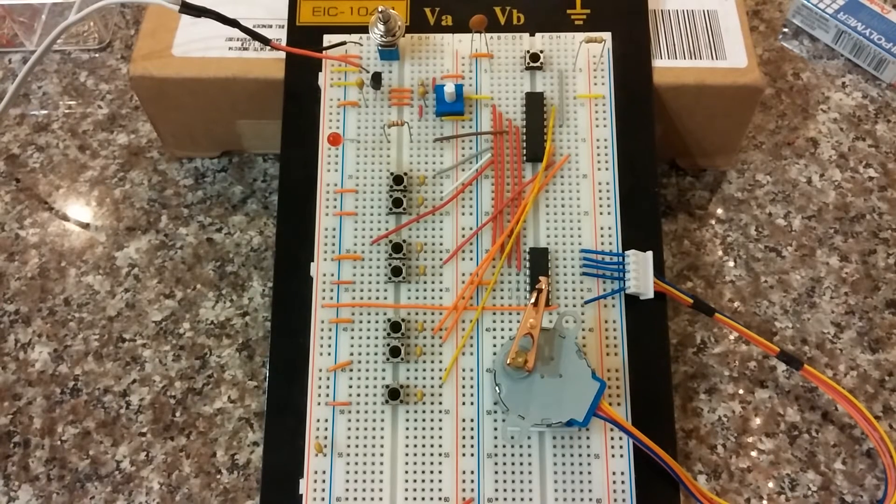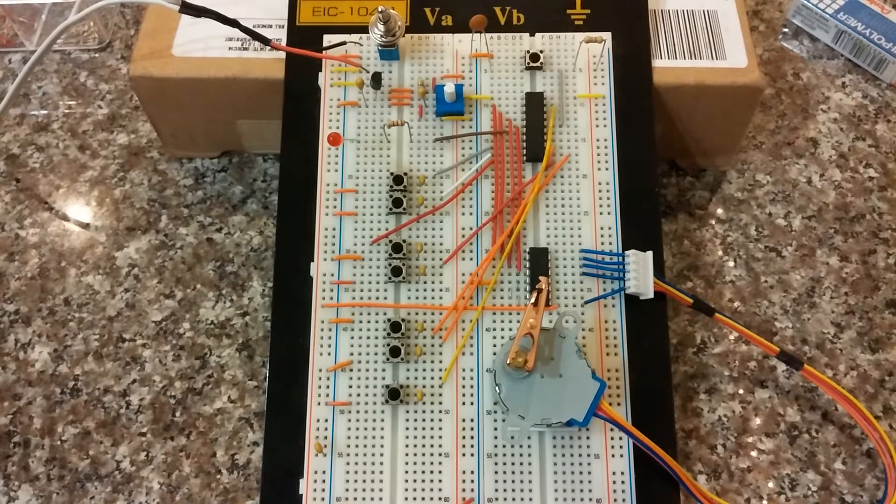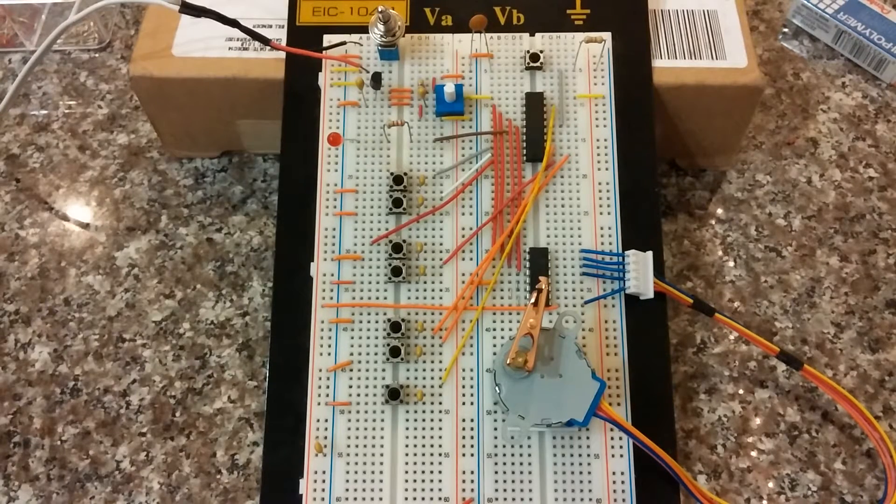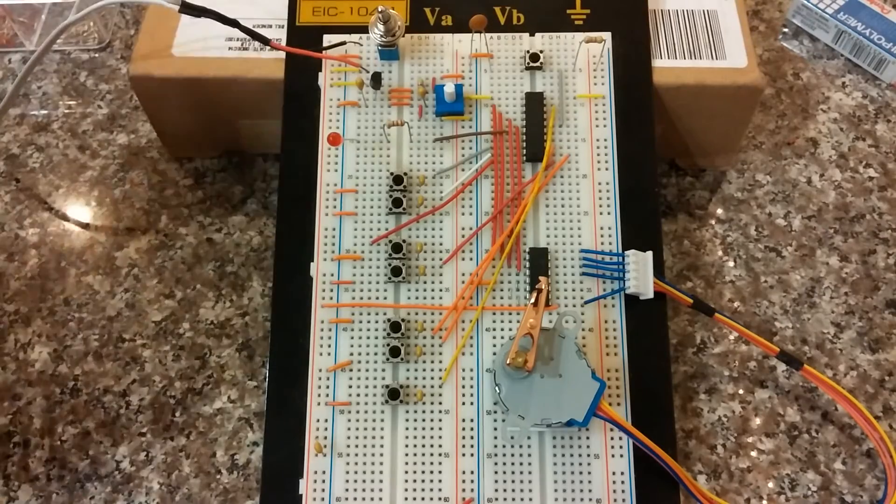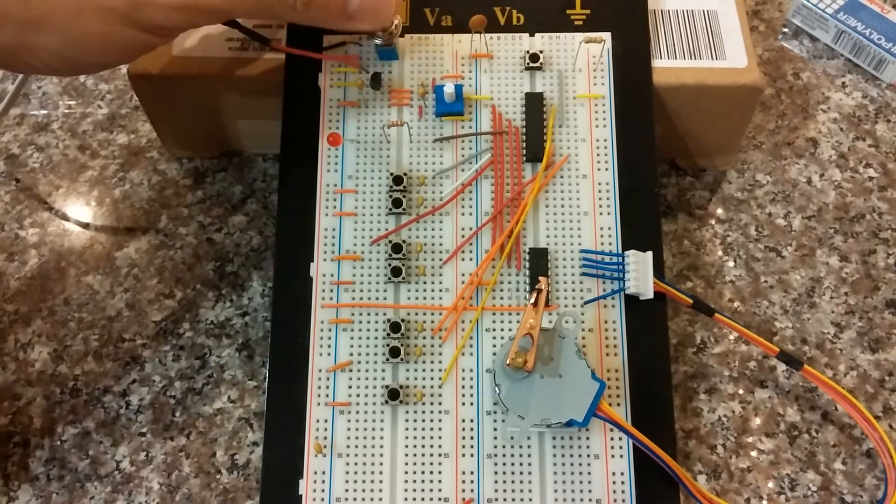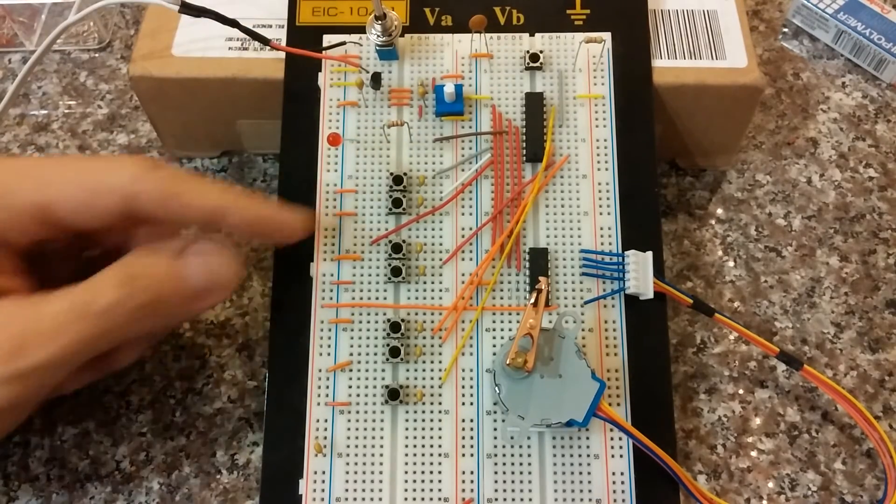Hi, this is John and in this video I'm going to be talking about a push button controlled stepper motor. Let's flip the switch and get started.